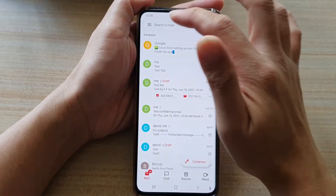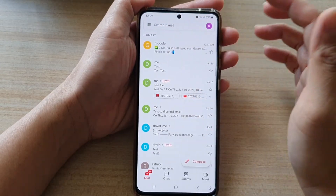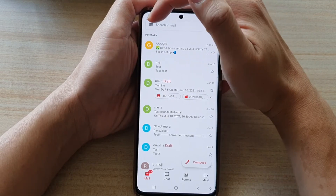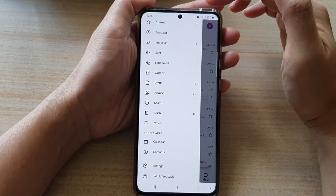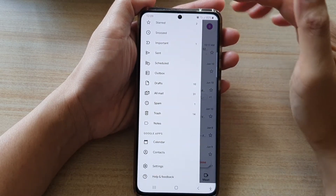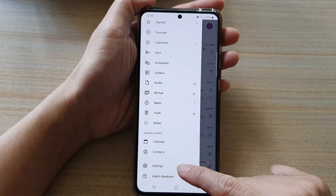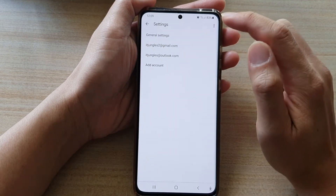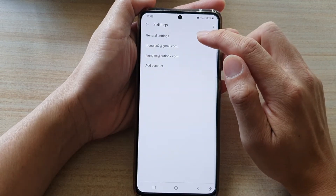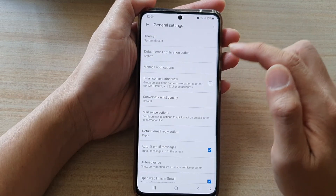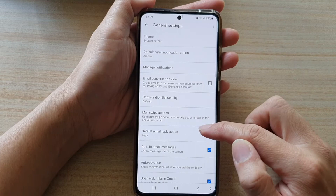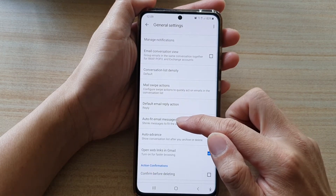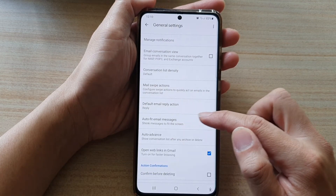I'm going to go back to the inbox. So from the inbox, tap on the menu key at the top and then go down and tap on Settings. Then tap on General Settings. Then go down and tap on Auto Fit Email Messages.